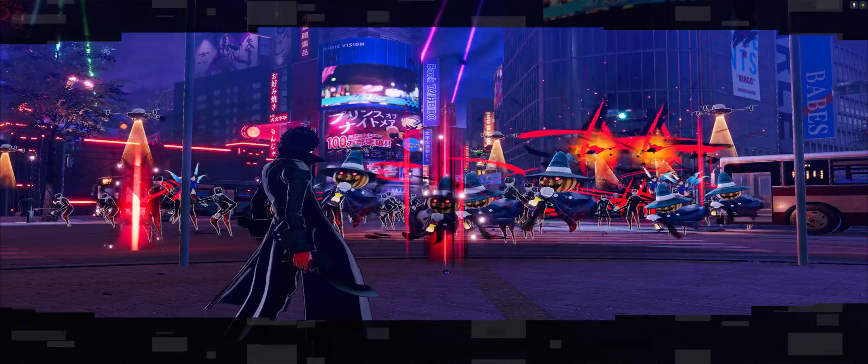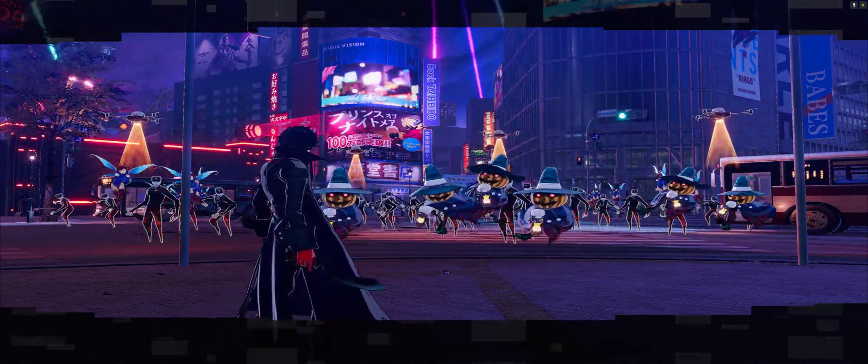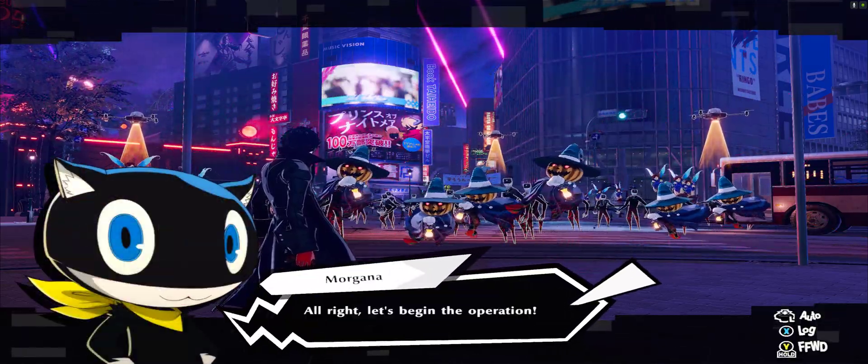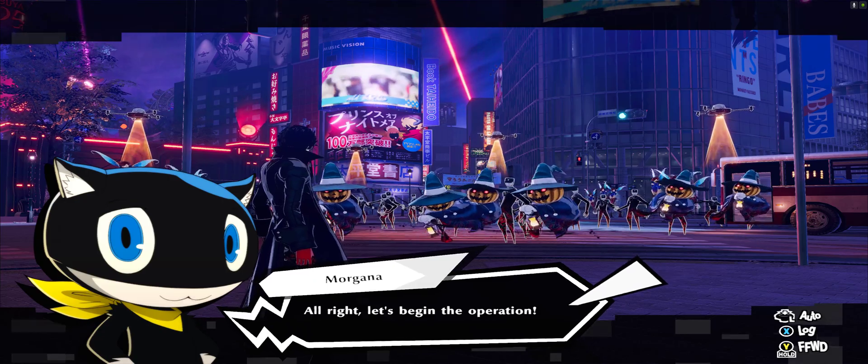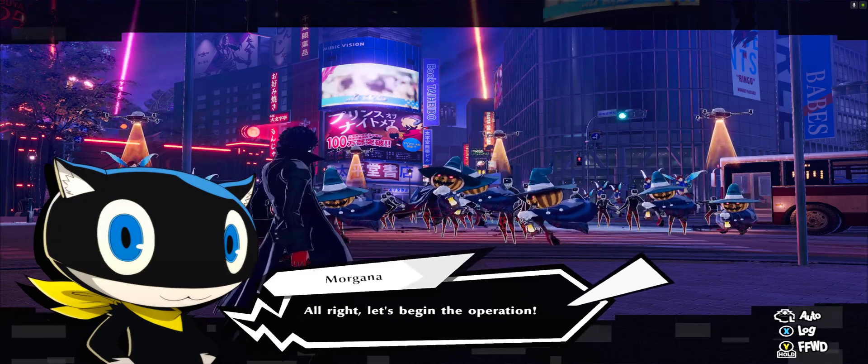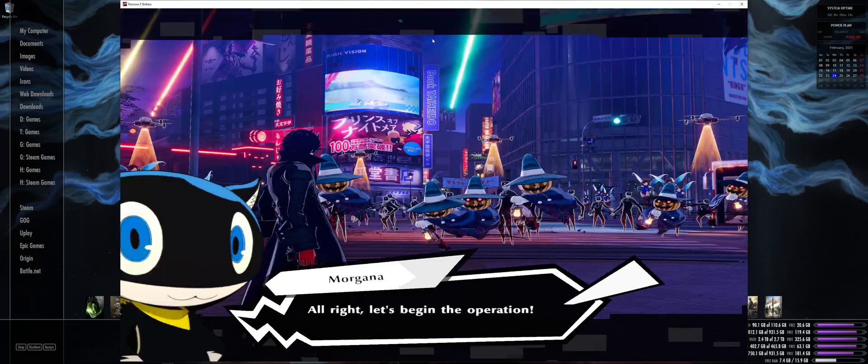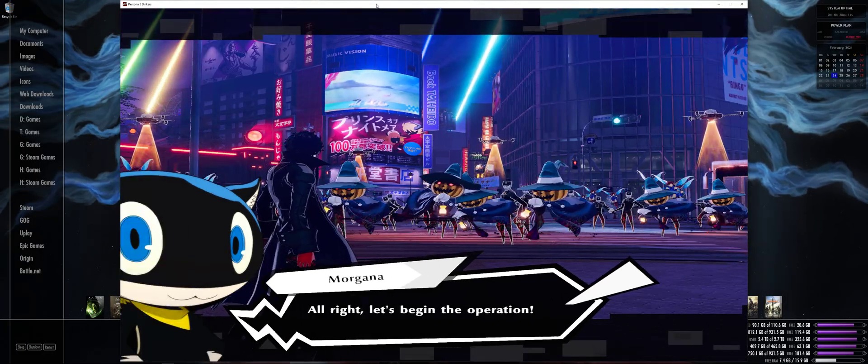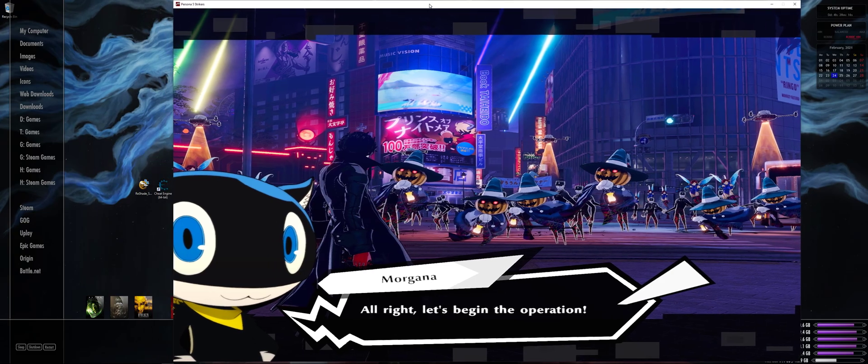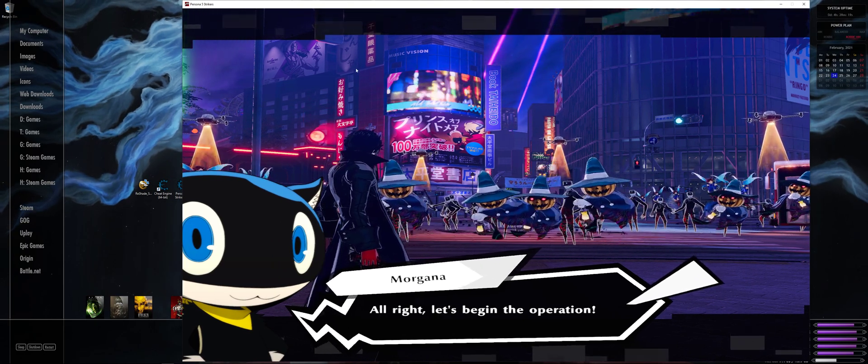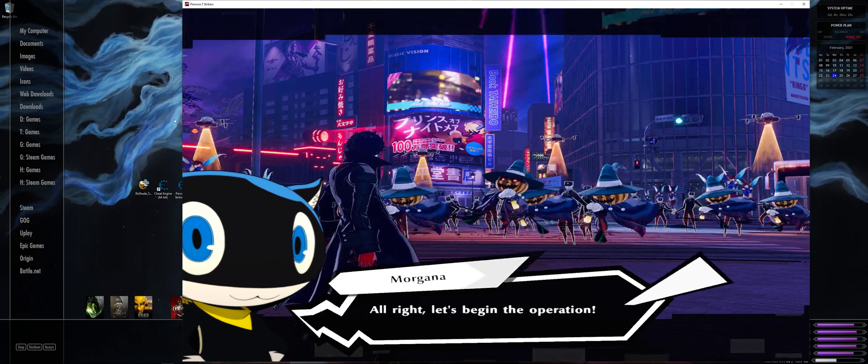As you can see here, it's stretched. It doesn't look that bad but it's still stretched. So I'm going to press ALT plus ENTER so that the game goes into windowed mode. It works in most games if you press ALT ENTER on Windows.